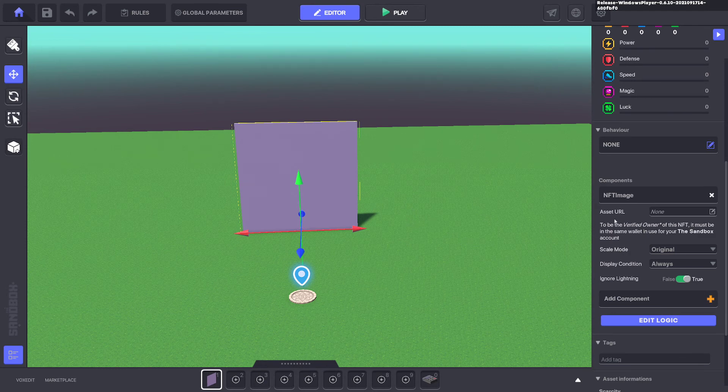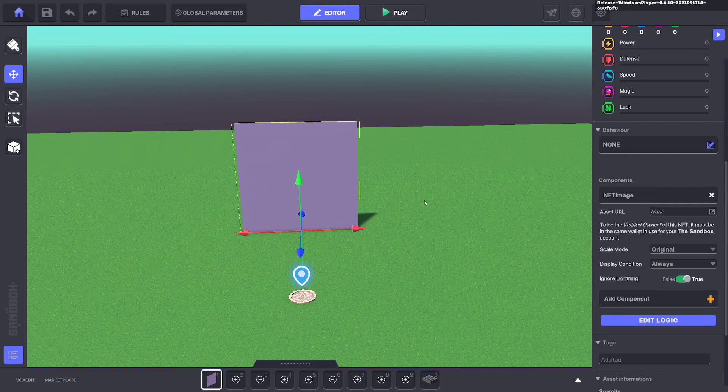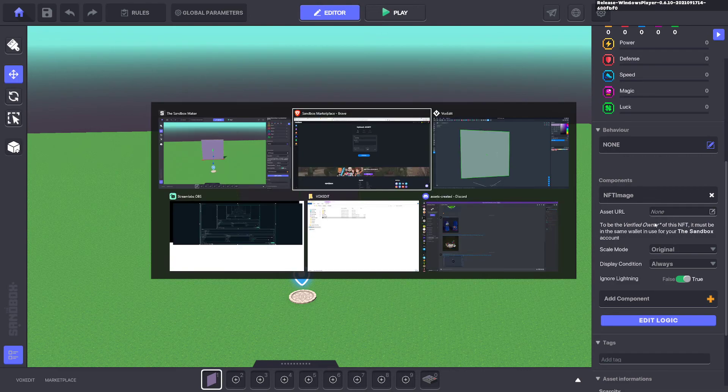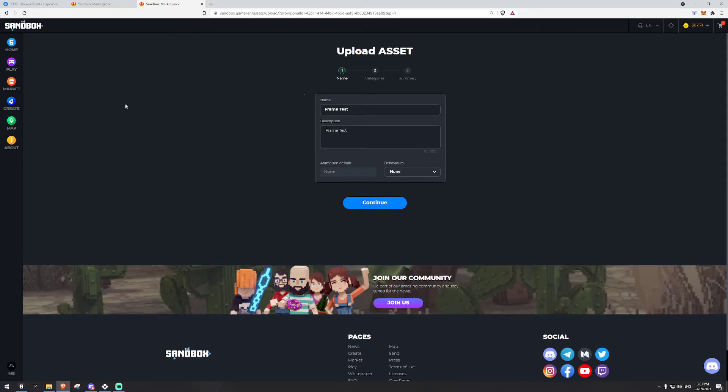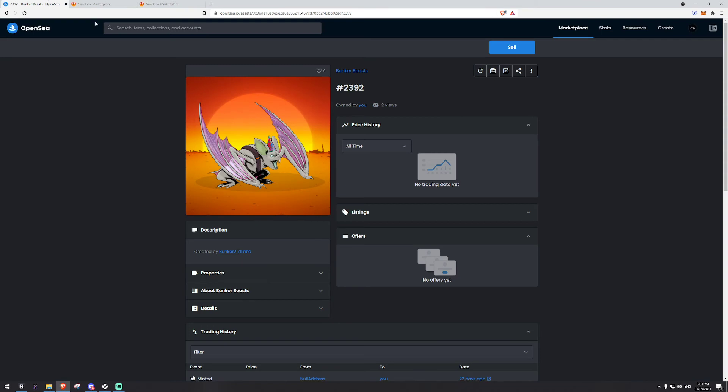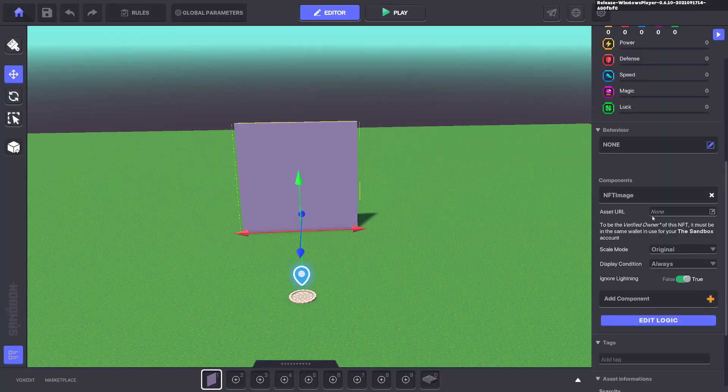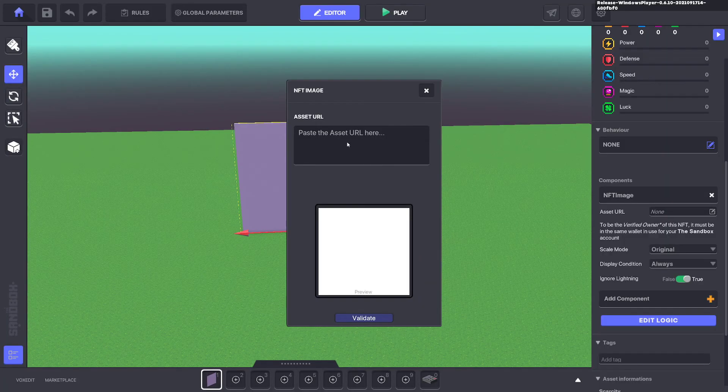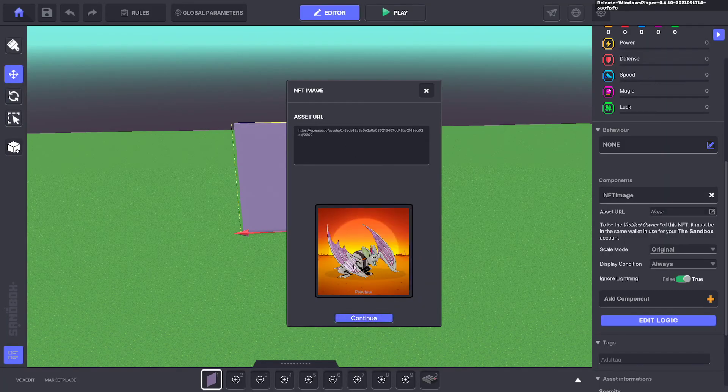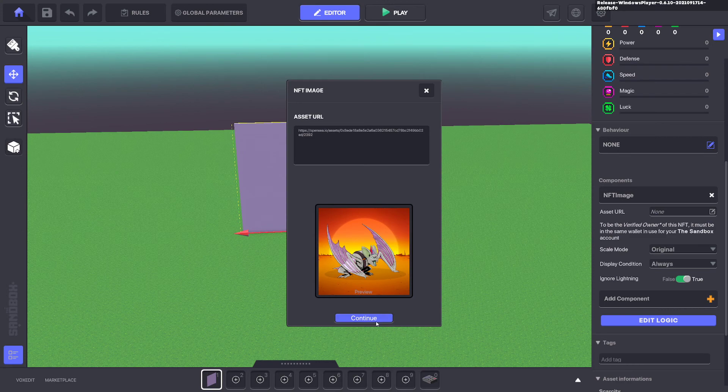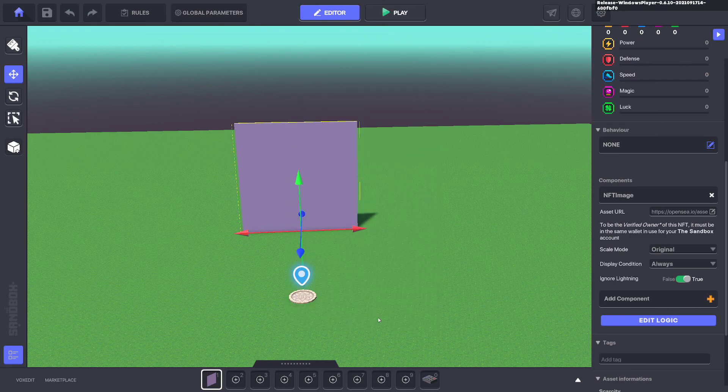Now what we're going to do is put an asset URL. You have to put an asset that you own in your wallet. So you can go to OpenSea. This is an asset that I own. You go and copy the link at the top, bring it into the game maker, and you can paste it here and click validate. It's recognized the NFT. So we can go ahead and continue.